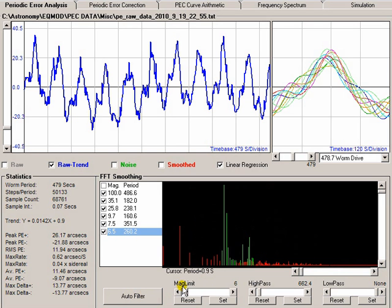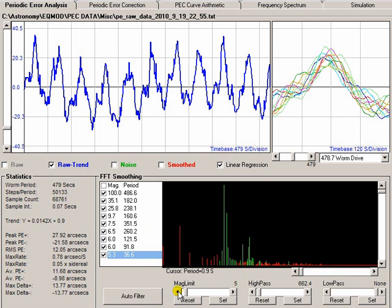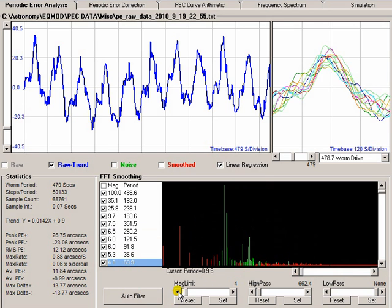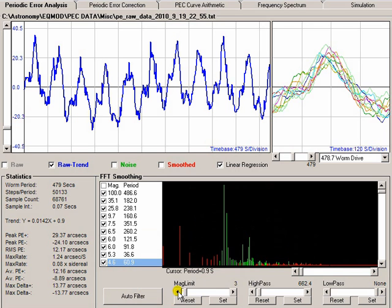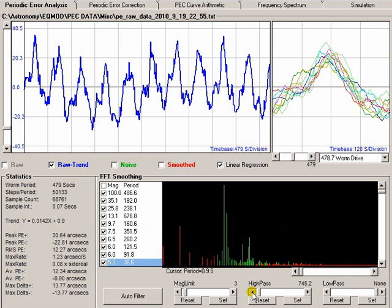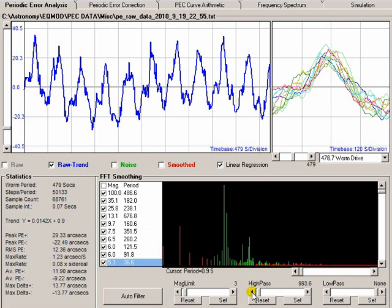You can then manually tweak that. So, if we decide that perhaps we'd like to see some of these peaks down here, we can reduce that magnitude filter until they're all present. You can adjust the high-pass filter. The high-pass filter is the one that takes out the low frequencies. So, if I back this off, you can see that I'm getting more of the low-frequency signal in there.